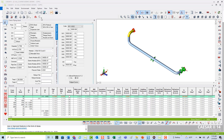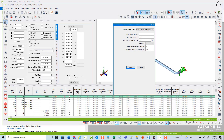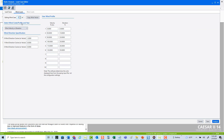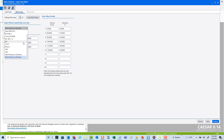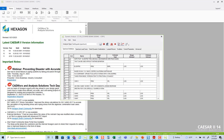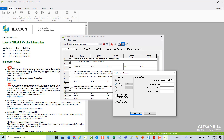To support ASCE 7-22 and IBC 2021, CAESAR 2.14 updated the Seismic Wizard and the wind loads tab, and also the dynamic load factor spectrum generator.